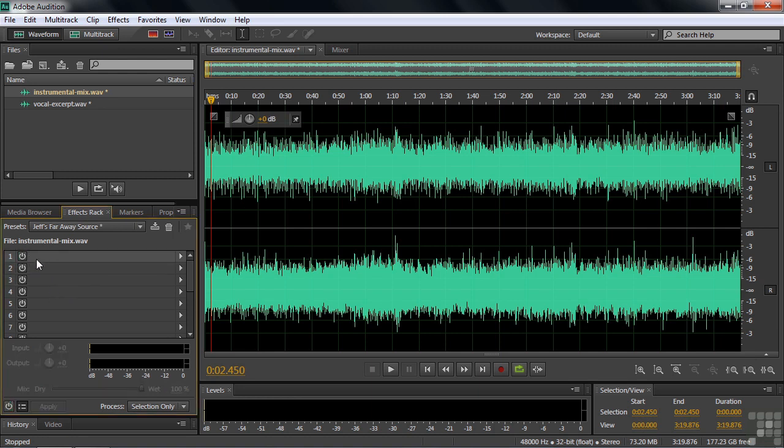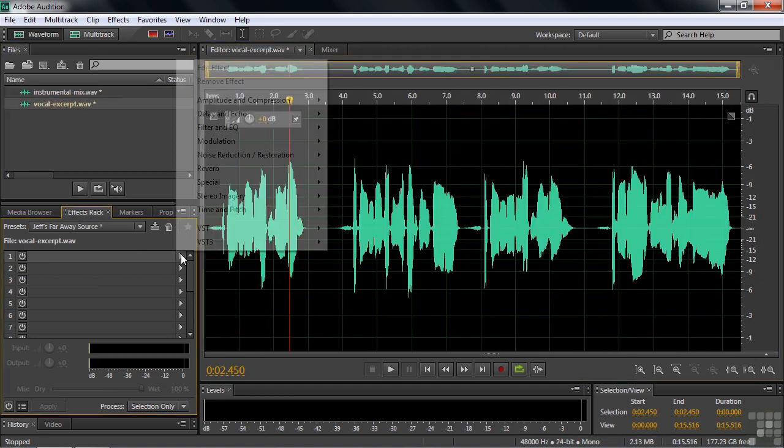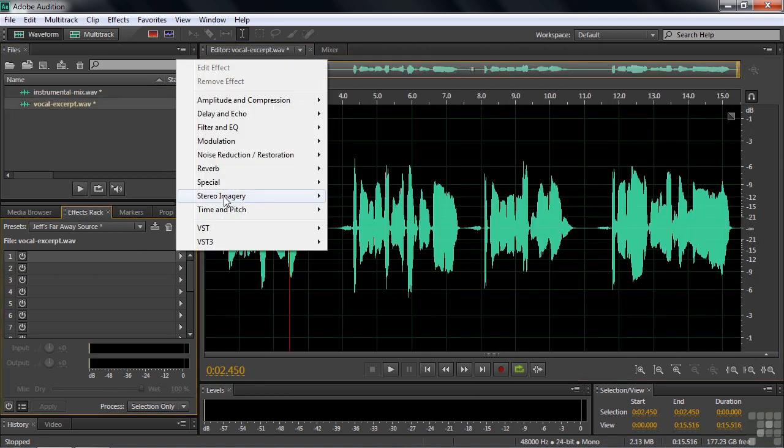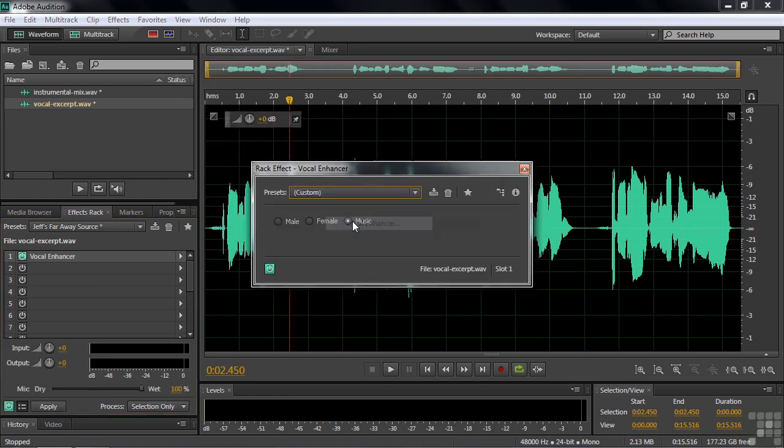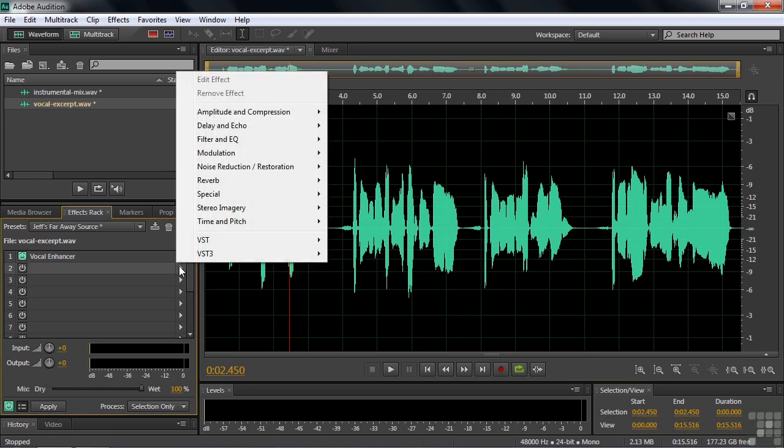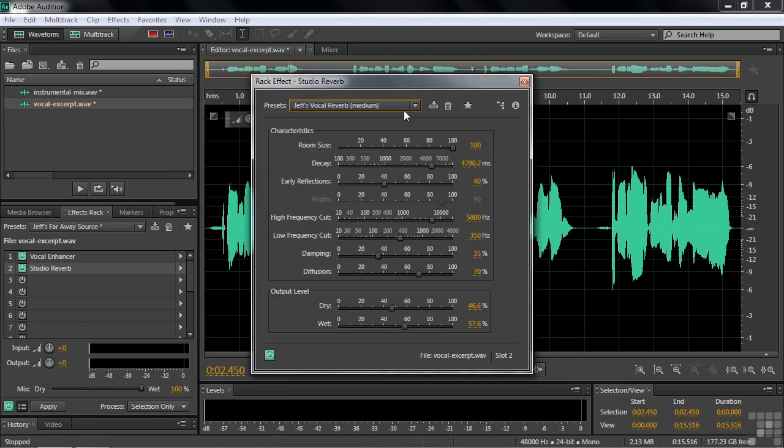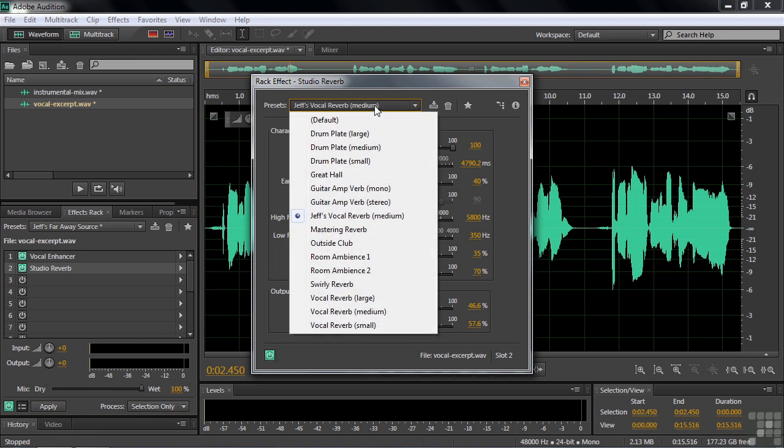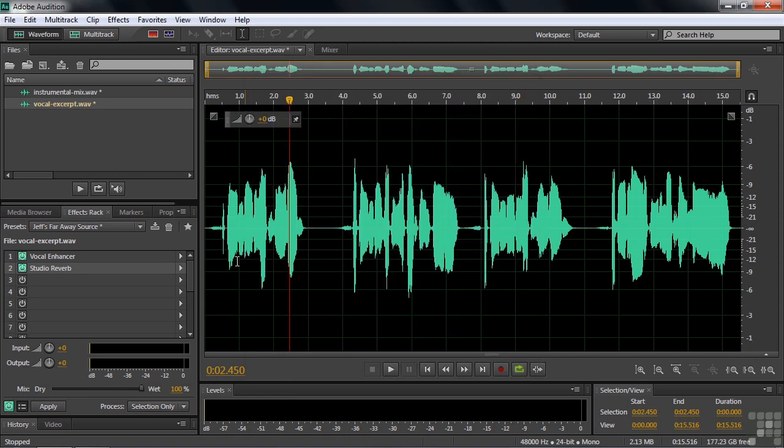I'll back this up a bit here. Let's say we want to do a vocal enhancement. I'll go back down to Special, Vocal Enhancer. Make sure it's female. OK. Close that. Say we'll add a reverb. So we go to reverb and we'll add the studio reverb. And we'll make it medium like this. Make a couple changes. Sort of the same way we made the favorites.